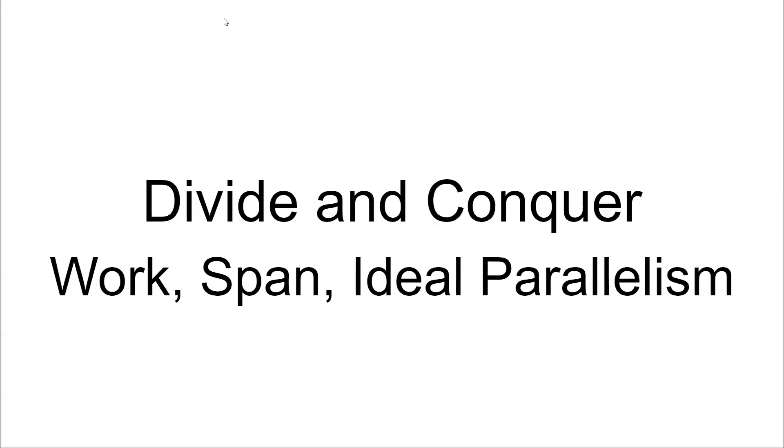Hello, everybody. This is going to be a quick video on the work, span, and ideal parallelism of divide and conquer algorithms.